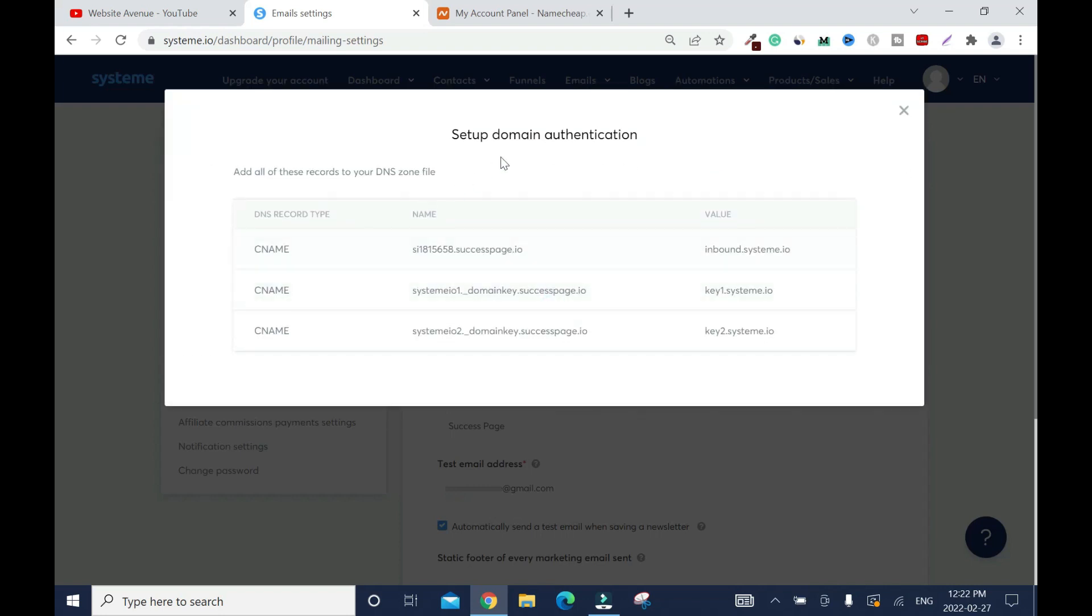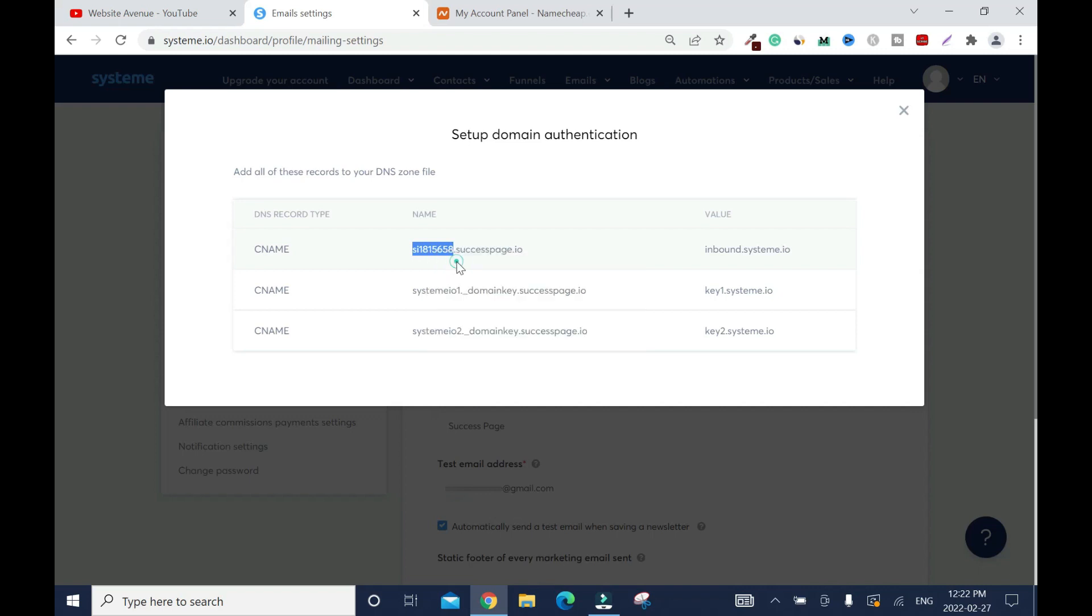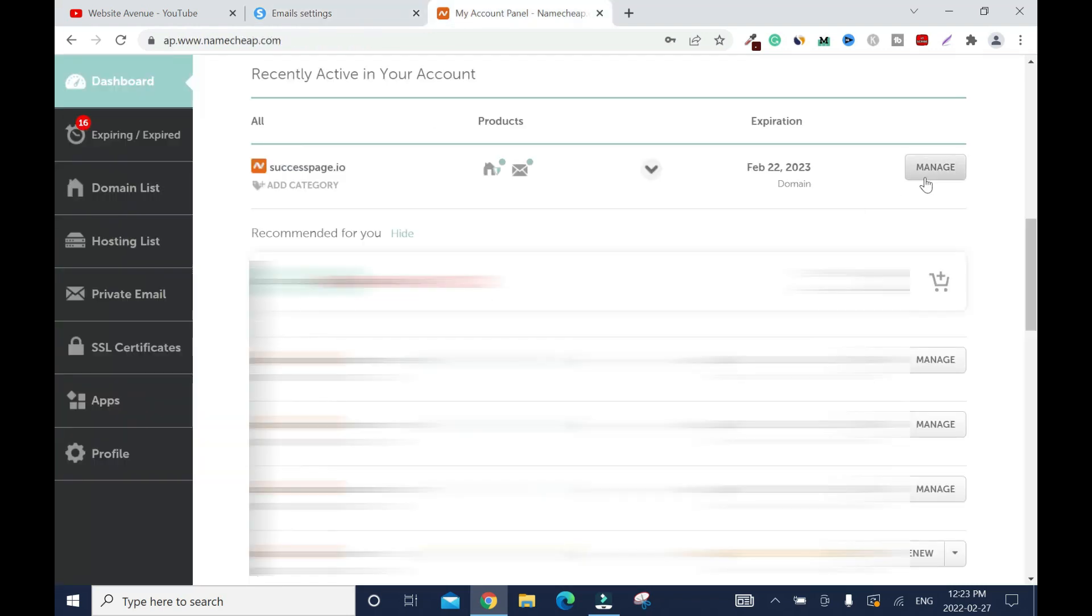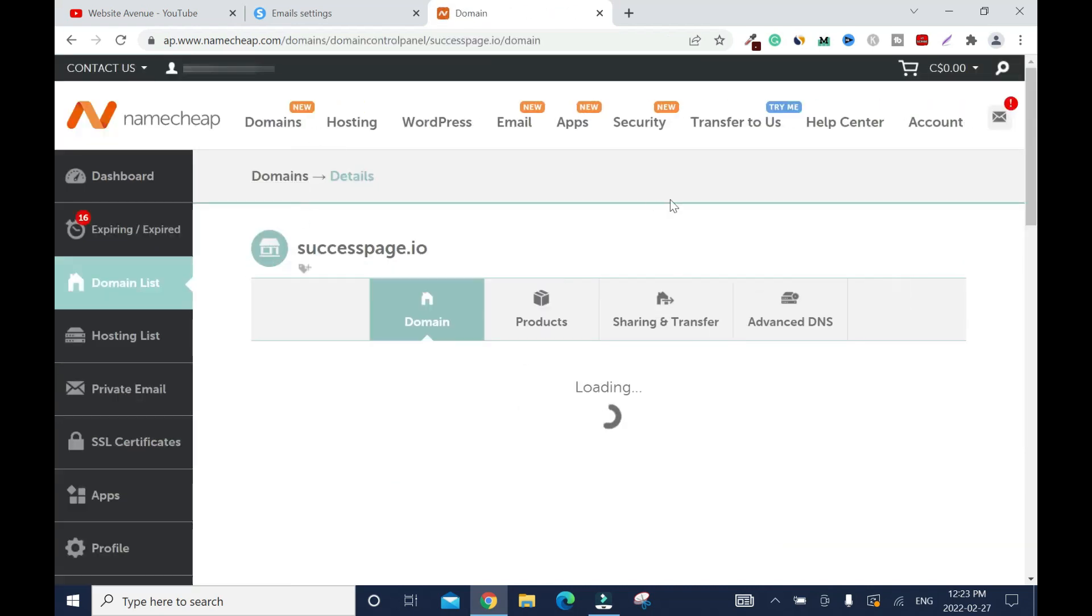Create CNAME records. First, I'm going to copy this name before the .successpage.io. I'm going to copy everything, right click, copy. Then after, I'll come back, copy this one as well. We're going to be going back and forth. I'll take my time to do it slowly because I don't want to rush it. I'll click manage because this is the domain name I'm going to use.